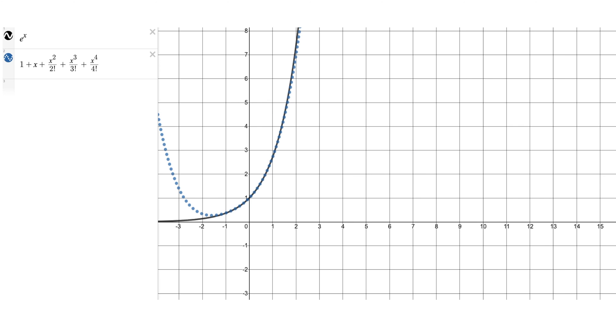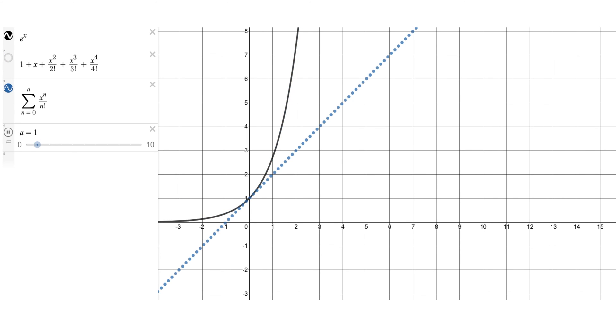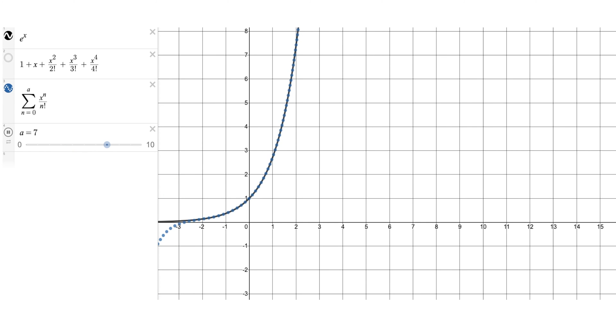Looking at graphs, I slowly include more terms of the Taylor series to see how it better approximates e to the x. Starting with one, then one plus x, then adding x squared over two factorial, x cubed over three factorial, and x to the fourth over four factorial — it matches pretty well. An animation of the sum of x to the n over n factorial shows it getting closer and closer to e to the x as the number of terms increases. That's a brief look at Taylor series and how they can be used to find coefficients and approximate functions. I hope this was interesting — thanks for watching!